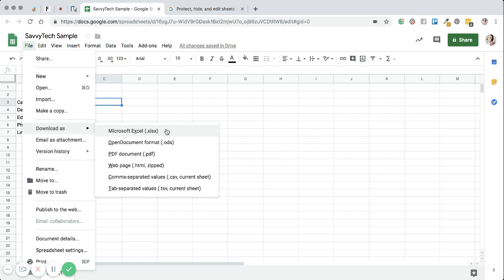So you can do that. You can also download it as an open document format or even as a PDF. And then there's some other ones down here too.